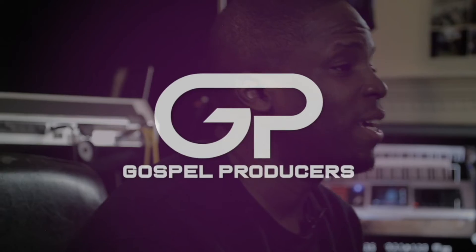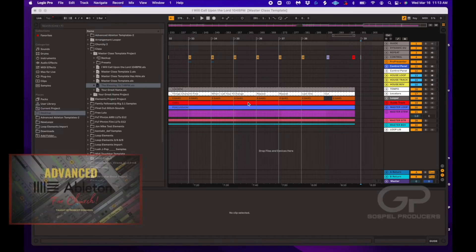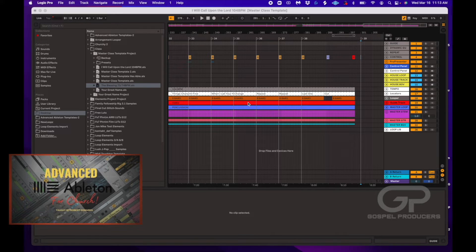Now we're at the point where you want to take a song that you've made using your setup template — which is a duplicate of your master template — and drag it in. You did all the hard work in your setup template, saved it, and now you want to use the master template that houses your set list for that week's worship experience to add data to it.